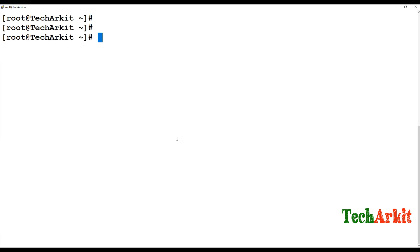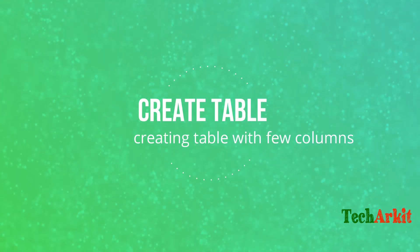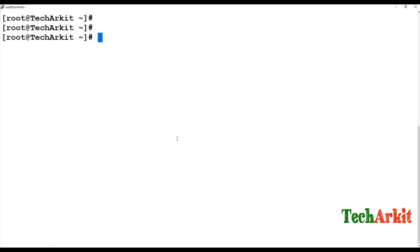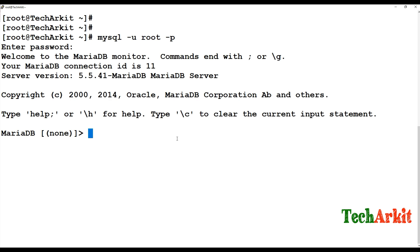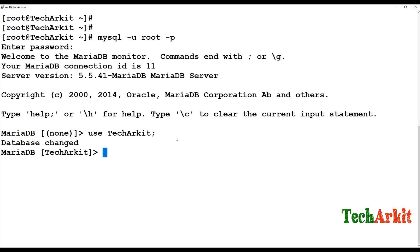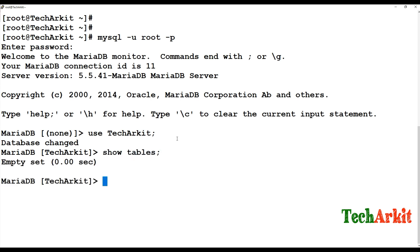You can exit and log in remotely if you want, or you can connect specifying the username and password directly. Use the TechArkit database to create tables on it. Run 'show tables' — if there are any they will show, but currently there are none, so it returns an empty set. Now we will create a table.